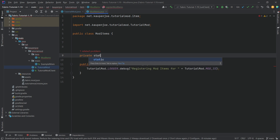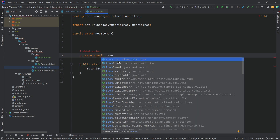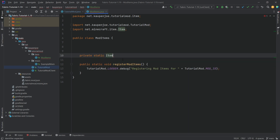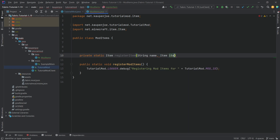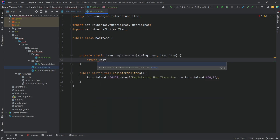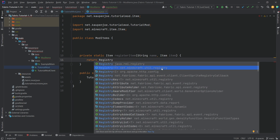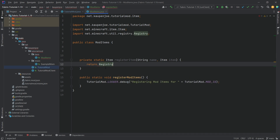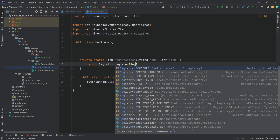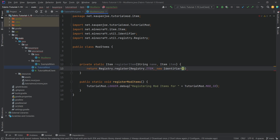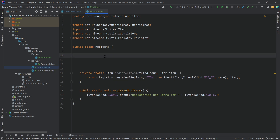The second method is private static and returns an Item. It's called 'registerItem' with a String parameter 'name' and an Item parameter 'item'. This returns a Registry call — make sure to use 'net.minecraft.util.Registry', not 'java.rmi.Registry'. Call 'Registry.register(Registry.ITEM, new Identifier(TutorialMod.MOD_ID, name), item)' and end with a semicolon.